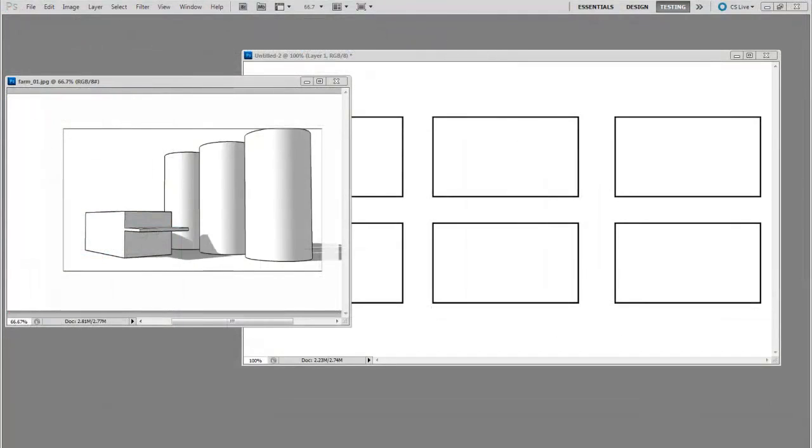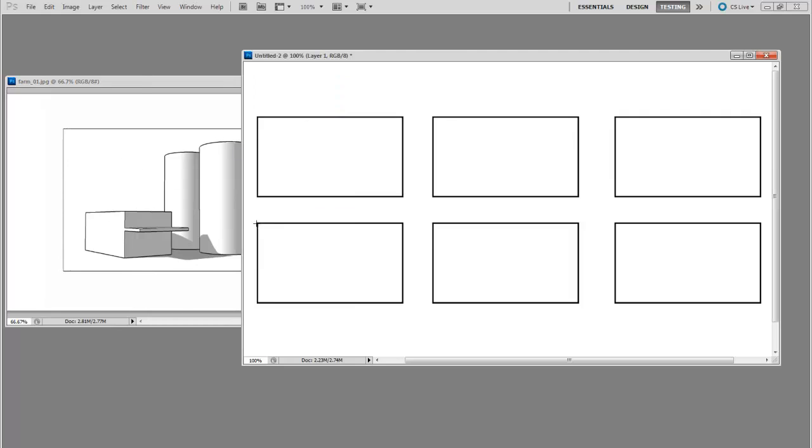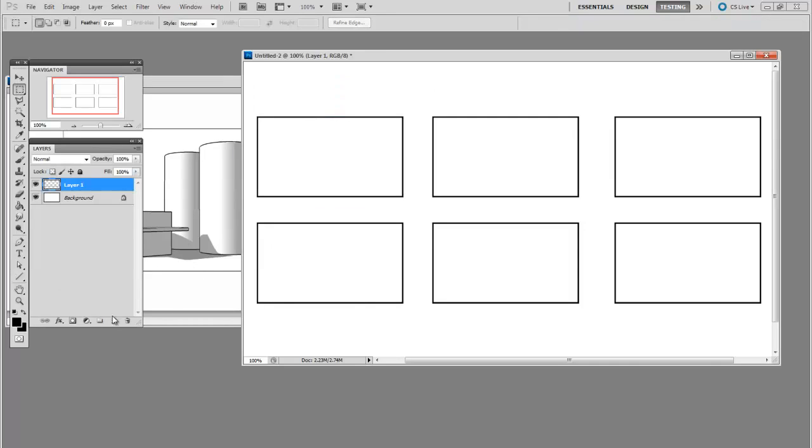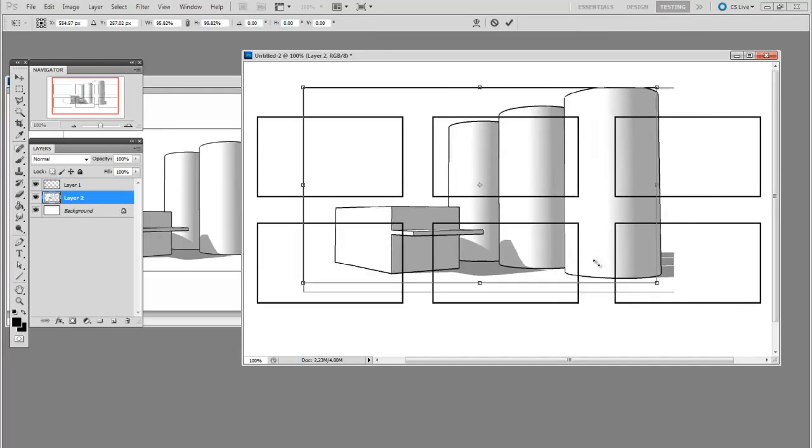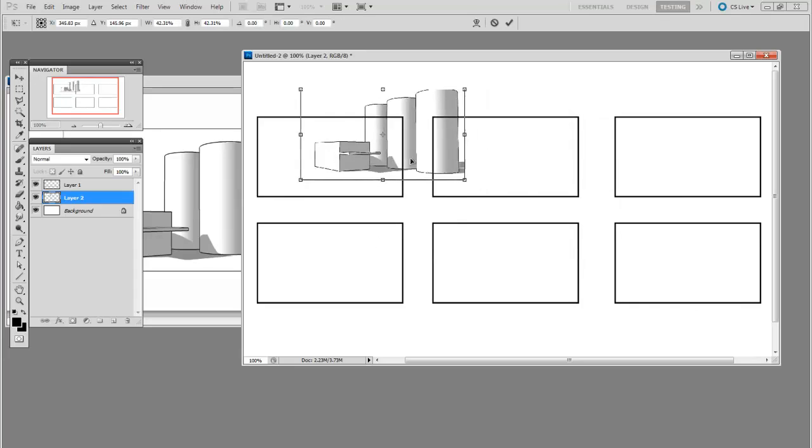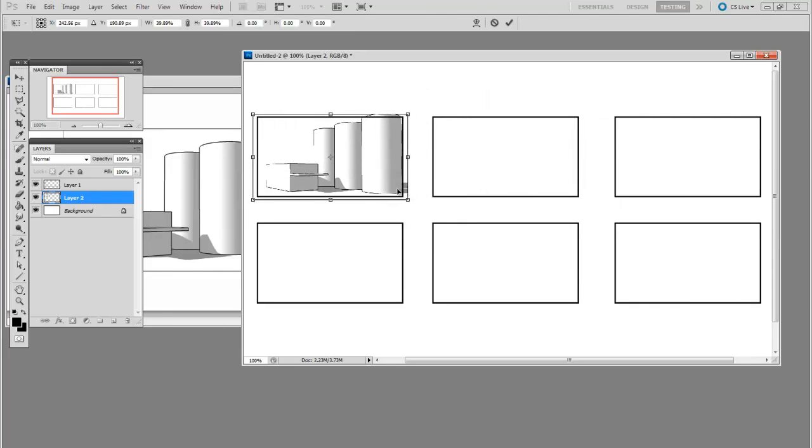So here you see on the right, I've got my blank thumbnail template. And on the left, the 2D export I just made. So I can copy it out of one document, put it straight inside the next one. So here I've got my first thumbnail.